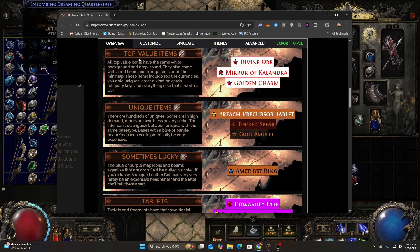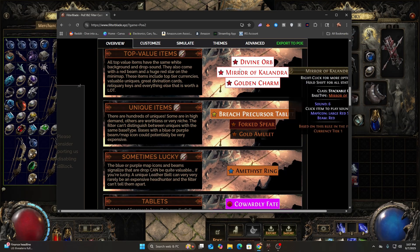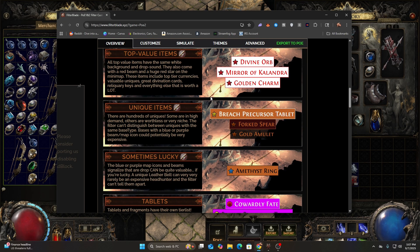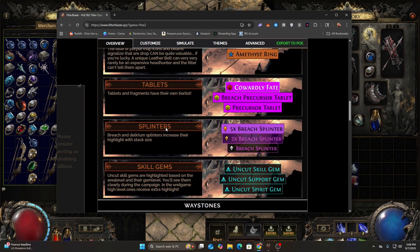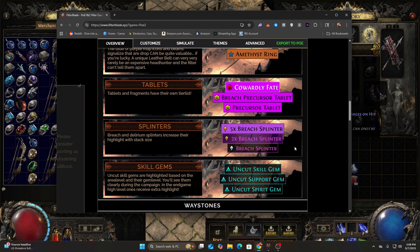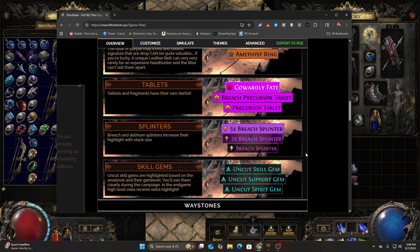It's going to highlight your gold. The top value items are even going to get a specific banner or template — unique items, lucky, tablets, splinters. You see your screen is so cluttered, and that just reduces your quality of life and everything else.